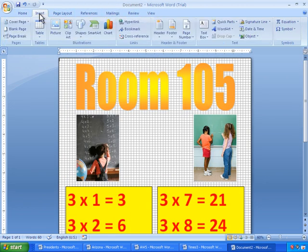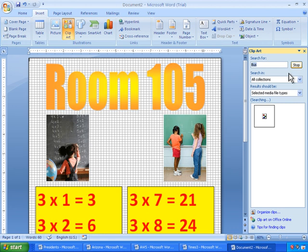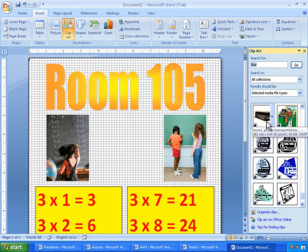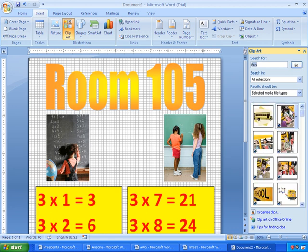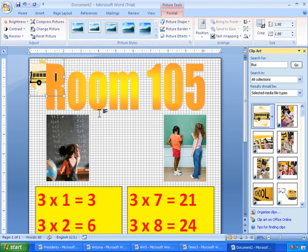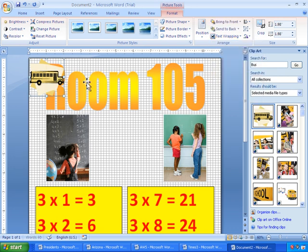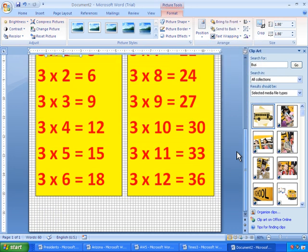I'll go on to Insert, Clip Art. I'll search for a bus. And find the one that I want. I'll just click on the bus. Here it is. Set the text wrapping to in front of text. And now I'll just drag it down into the poster.